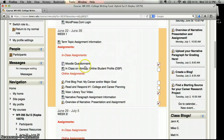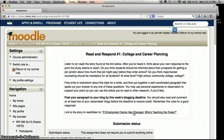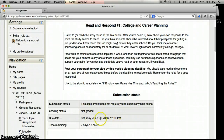Once you've read the assignment information, just go back to our main Moodle page. The other blog assignment for this week is a read and respond piece. I click on the title and it gives me the information — this one asks you to go to an NPR story called "If the Employment Game Has Changed, Who's Teaching the Rules?" You can either listen to it, since it was a radio piece, or you can read the story. After you've done that, write a response to that story on your blog before Saturday at midnight.